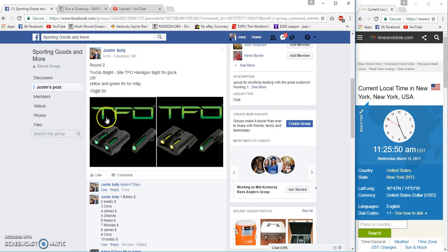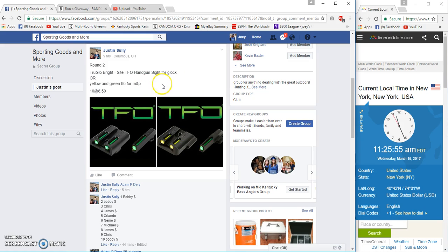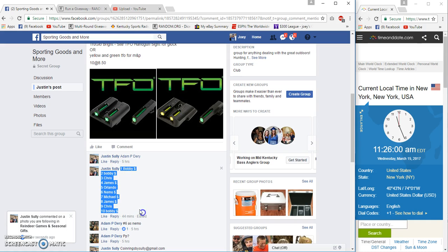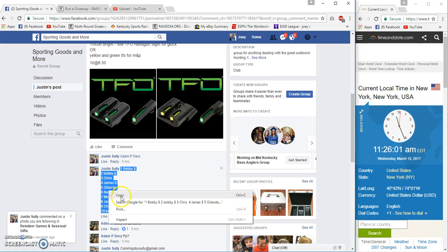All right guys, gonna run the TruGlo Brite-Site gun sight giveaway.